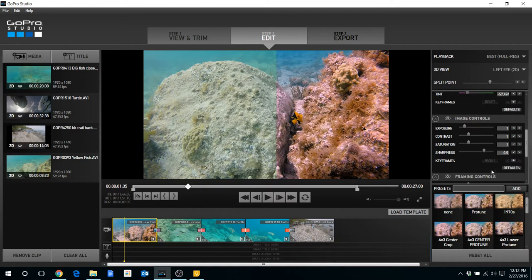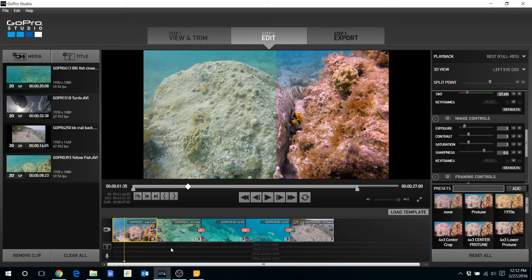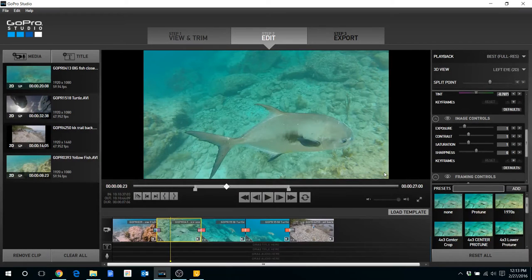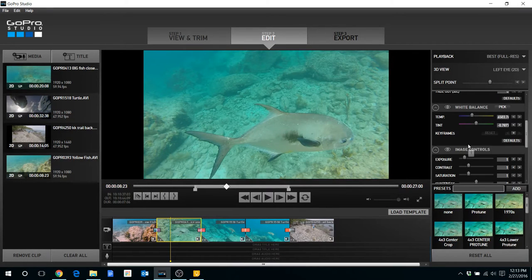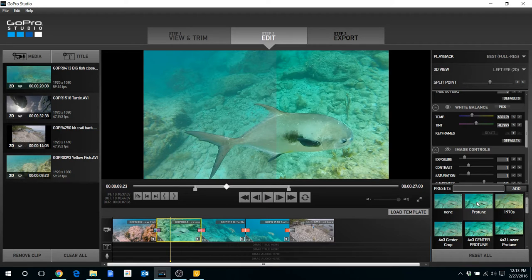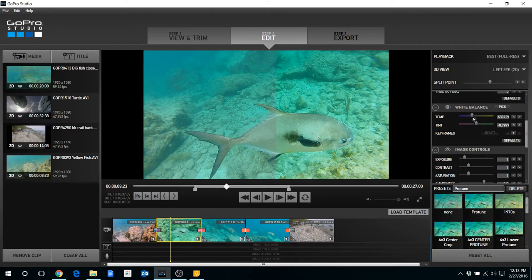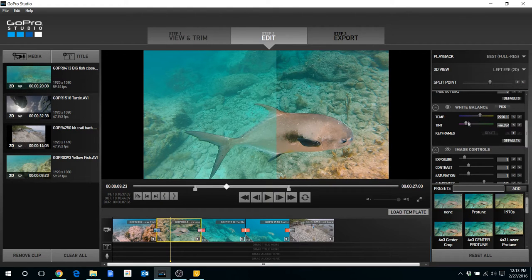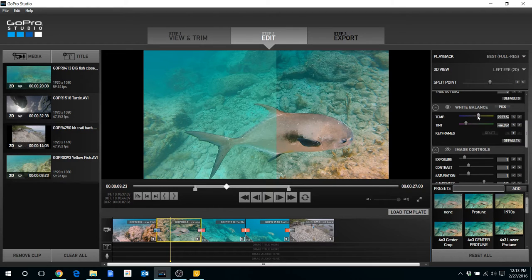Okay so let's go to the next clip that I have here and we'll do that same process again. So I'm going to go down and I'm going to click on the Protune and then I'm going to go to the white balance section, drag that to the right. The tint I'm going to drag to the left and I'm going to do a little bit of micro tuning here.